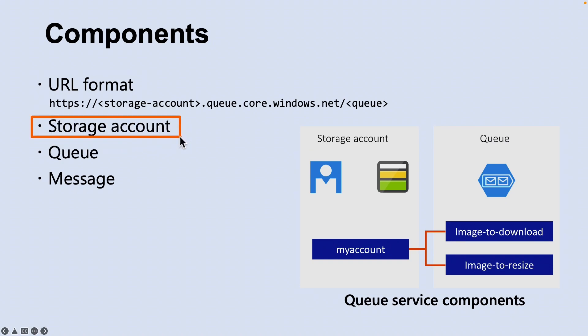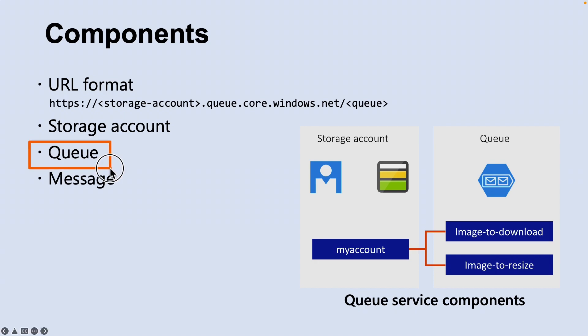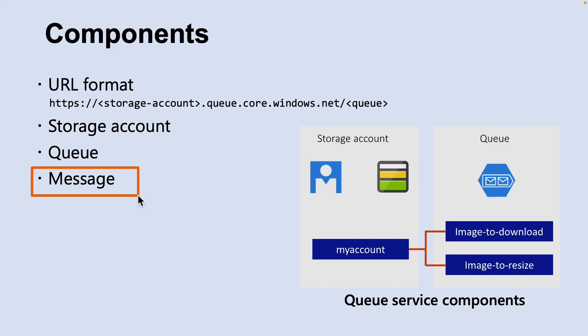The second component is storage account. All access to Azure storage is done through a storage account. The third component is queue. A queue contains a set of messages, and all messages must be in a queue. Note that the queue name must be all lowercase. And we have a message. A message can be in any format up to 64 kilobytes. The maximum time that a message can remain in the queue is seven days.